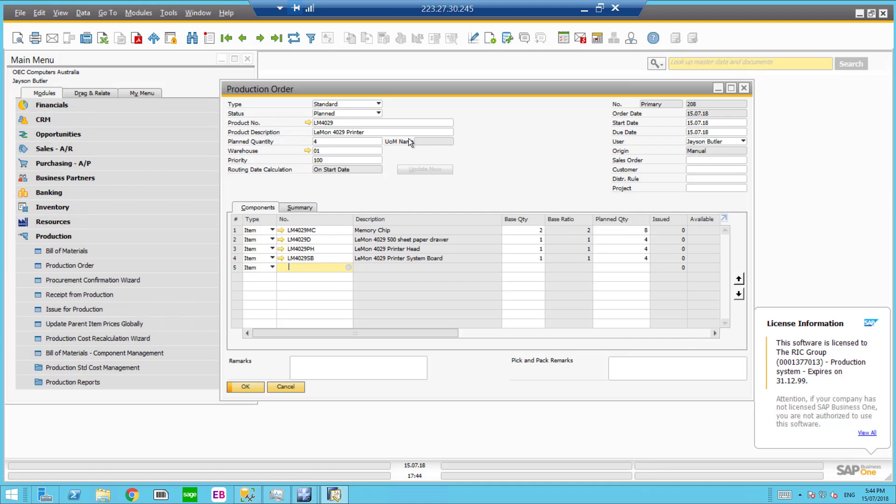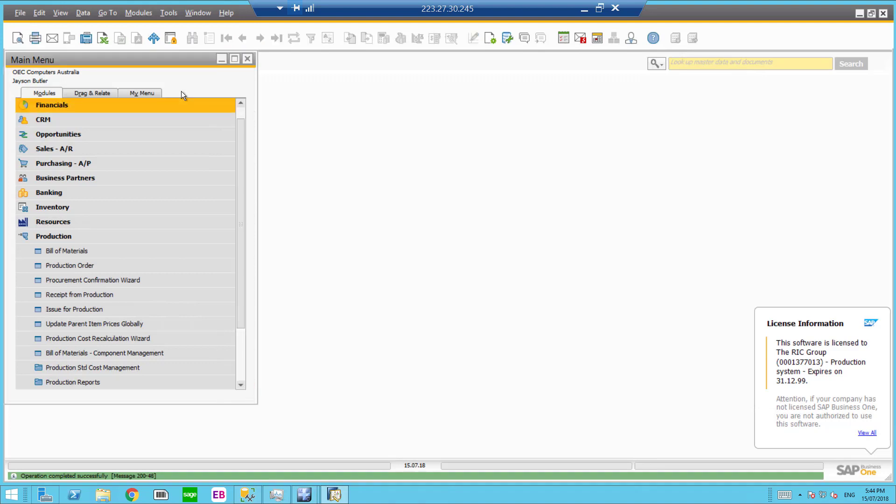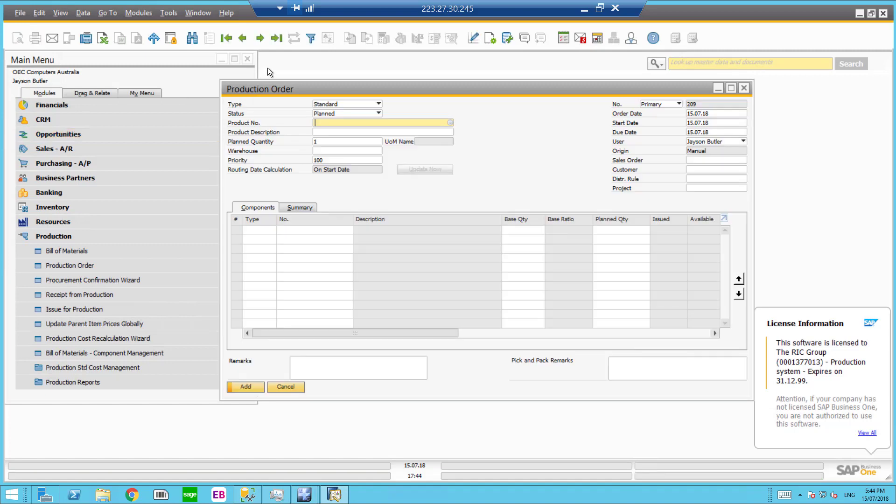So what we do is change the status from planned to released and once released and update we can go to that production order and we can see 208 is released.